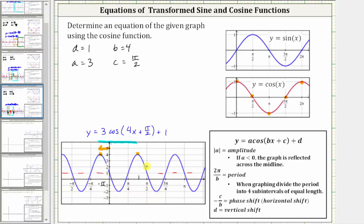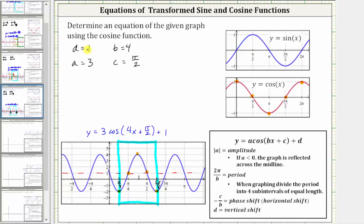Let's clear our work and highlight a different piece of one period of the given cosine function. This time, let's start at x equals pi over eight. Notice how when x equals pi over eight, we have a minimum rather than a maximum, and therefore we will have a reflection across the midline. So here x is equal to pi over eight, and then following the pattern we have minimum, midline, maximum, midline, minimum. We'll stop here where x is equal to five pi divided by eight. The midline is still y equals one, so d is still positive one. The amplitude is still three, but because of the pattern of minimum, midline, maximum, midline, minimum, we have a reflection across the midline, and therefore a is negative three.